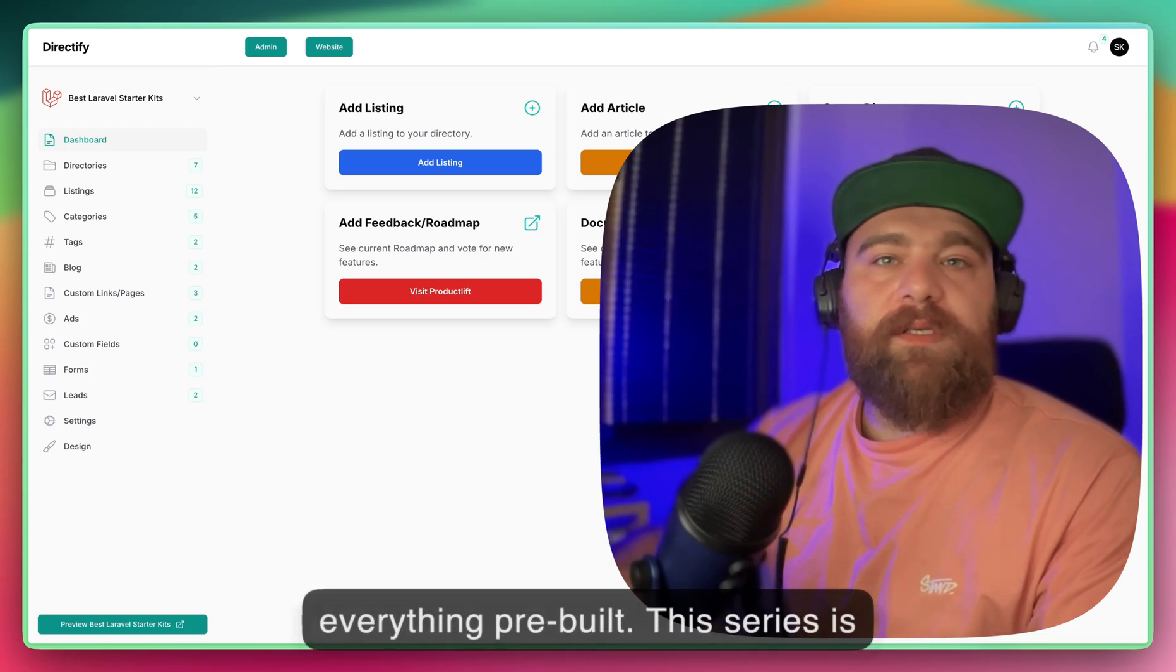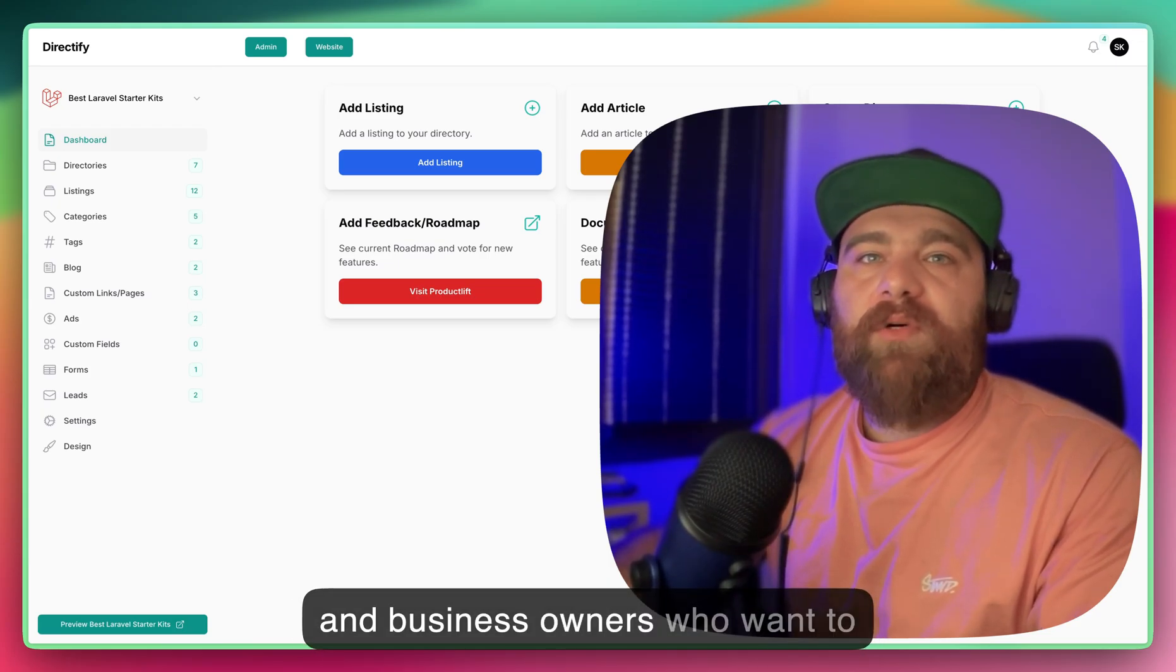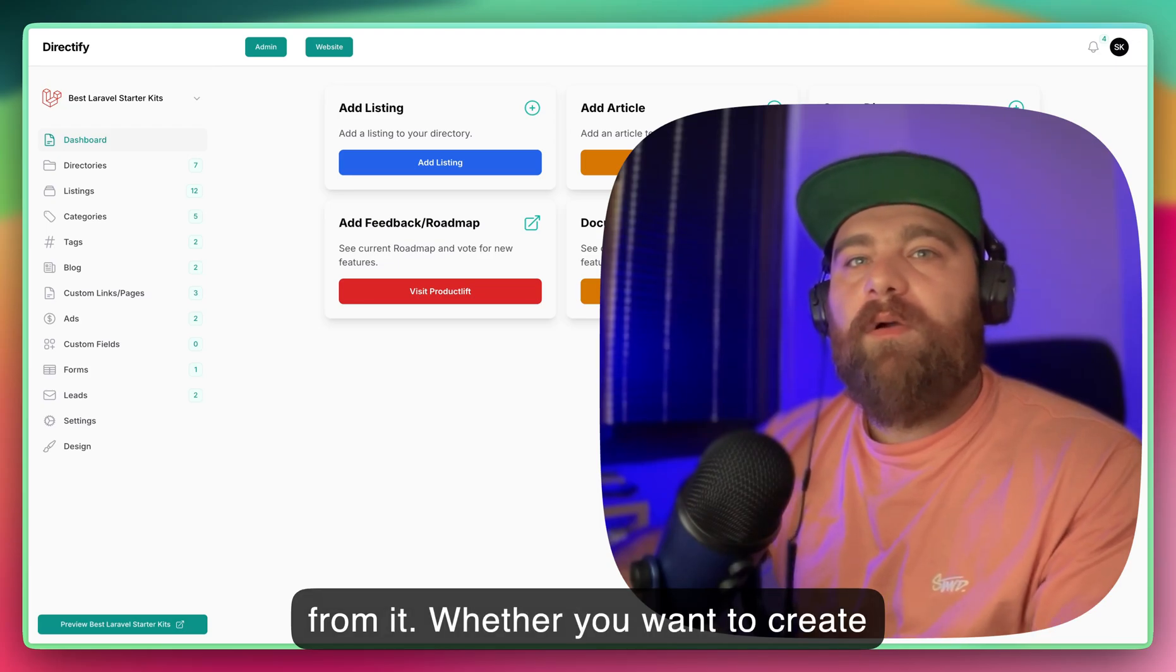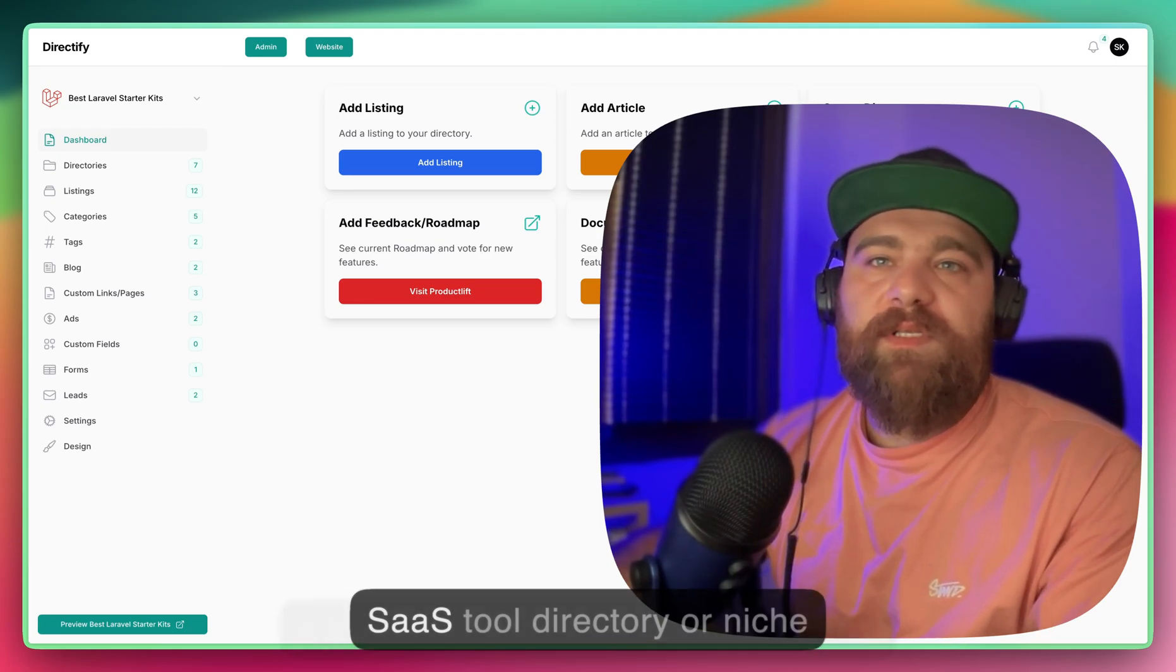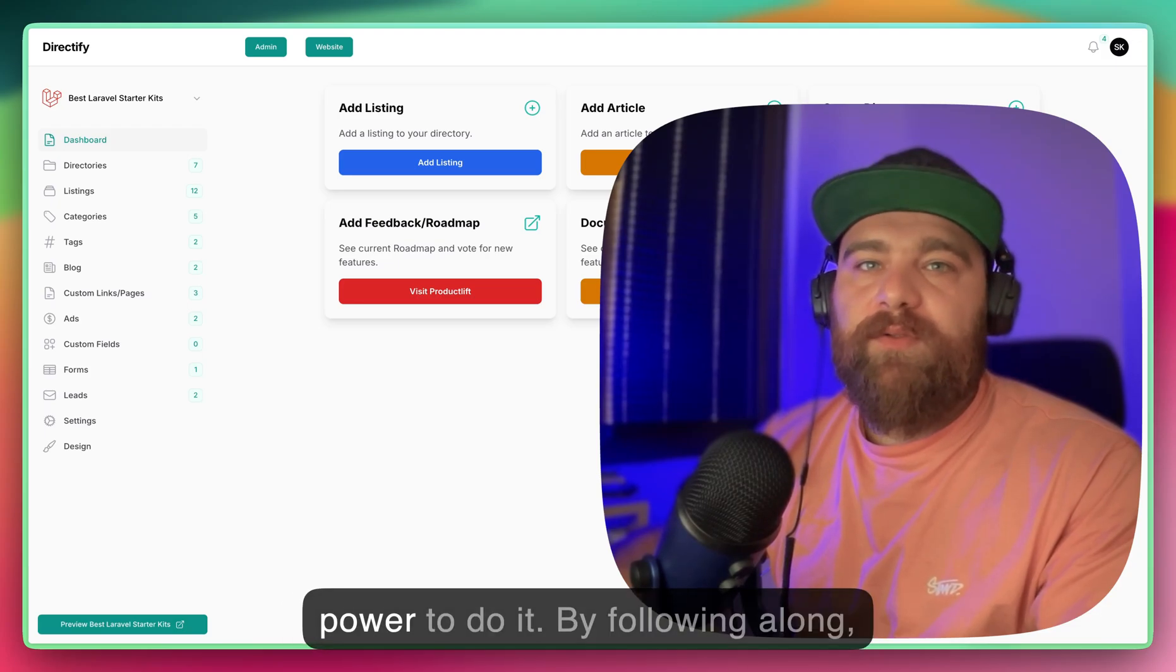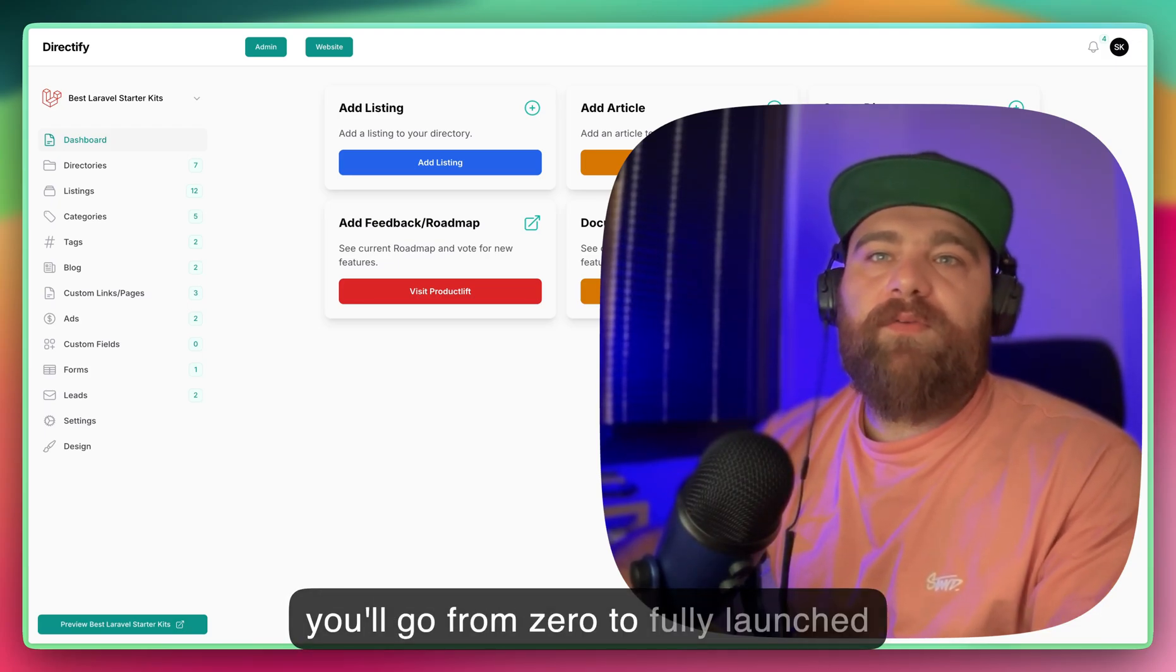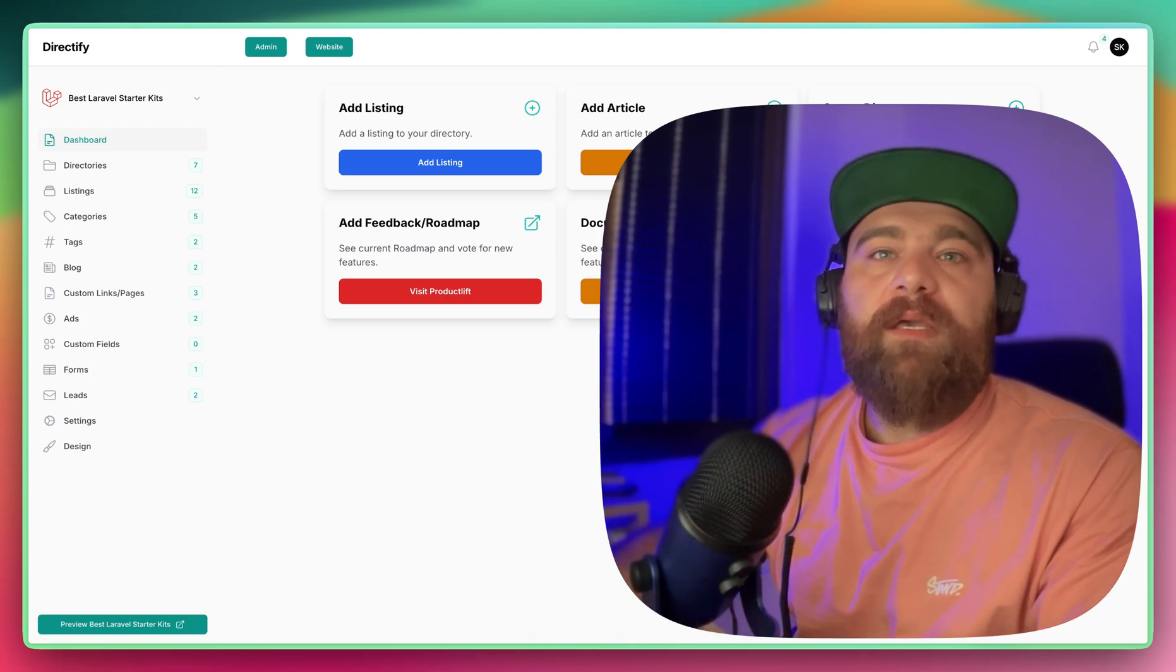This series is for entrepreneurs, content creators, and business owners who want to build a directory and make money from it. Whether you want to create a local business directory, job board, SaaS tool directory, or niche marketplace, Directify gives you the power to do it. By following along, you'll go from zero to a fully launched and monetized directory business.